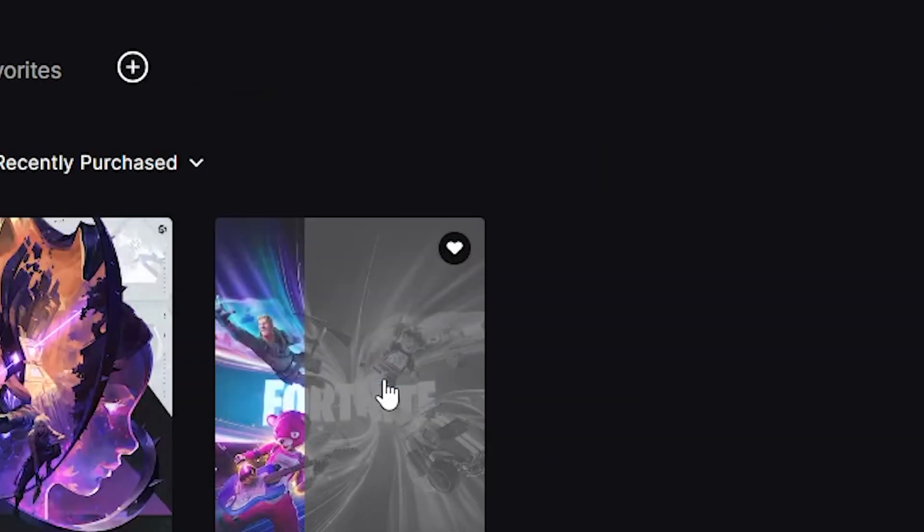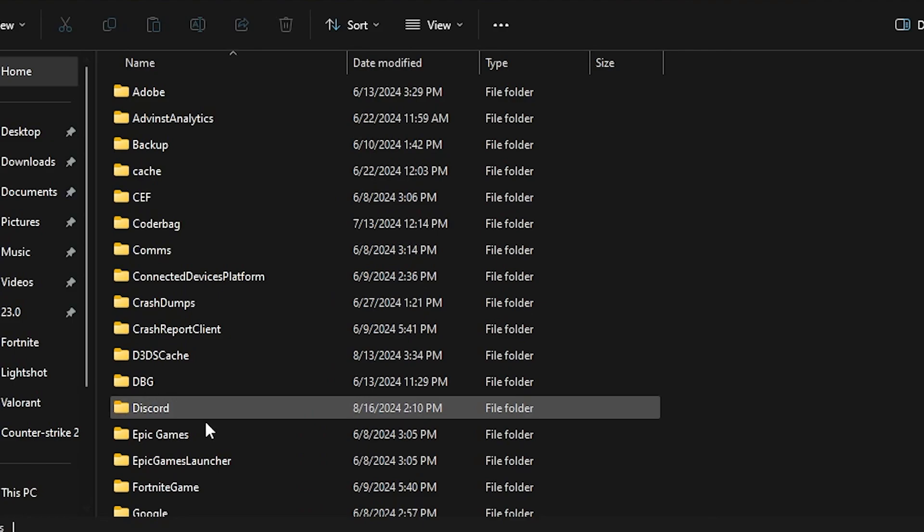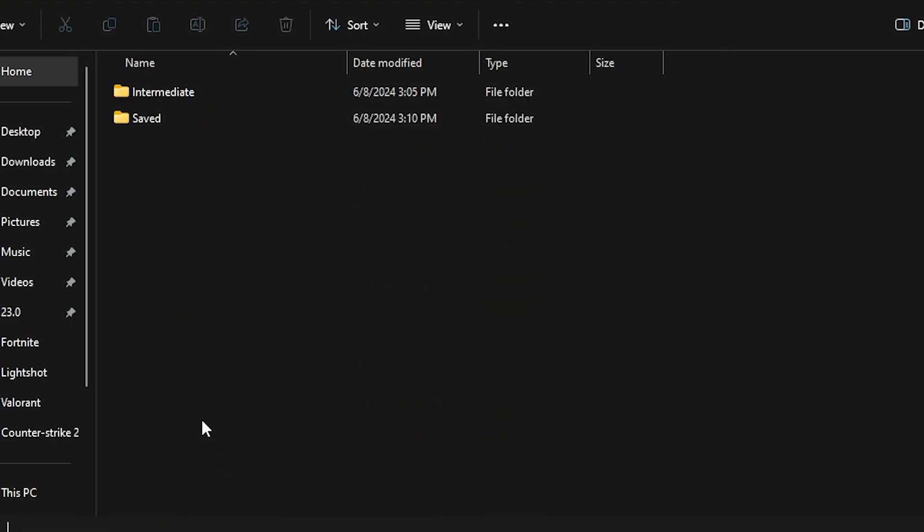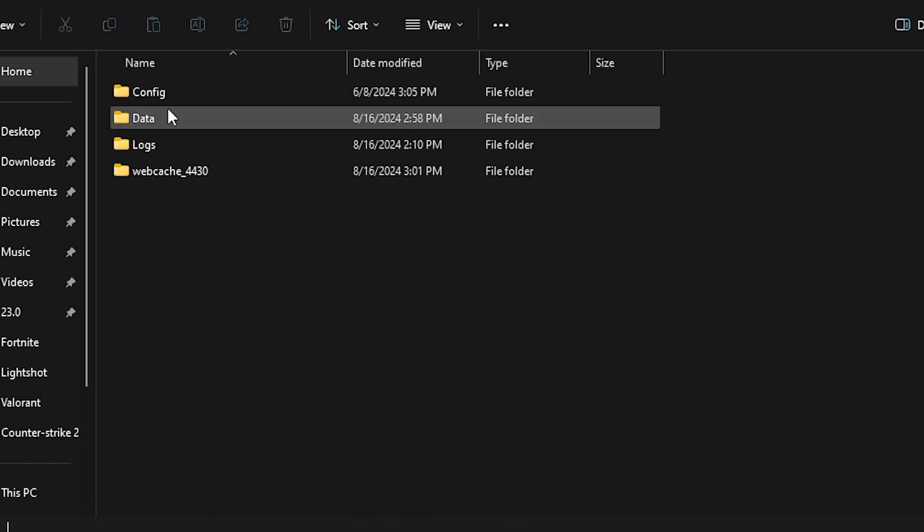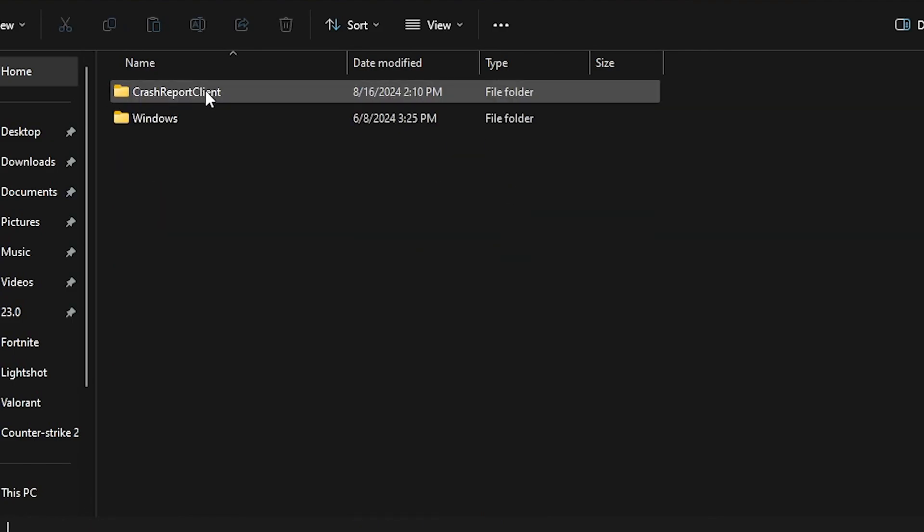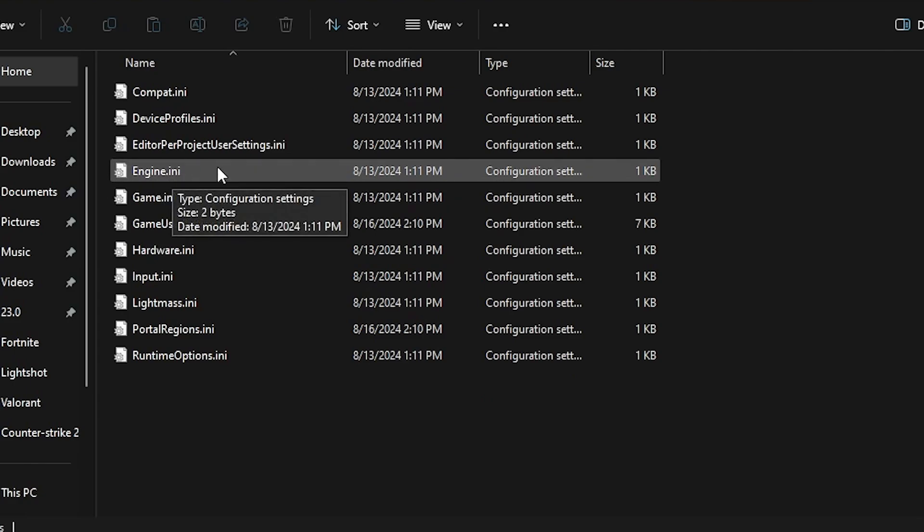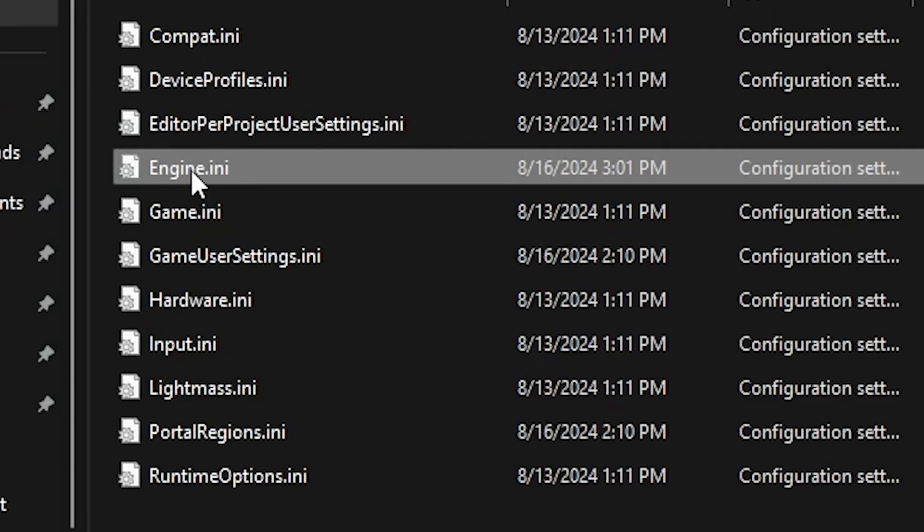Now click on the OK button. Find the Epic Games Launcher folder, go inside it, go to Saved > Config > WindowsClient, and here you will find the engine.ini file. Open up this engine.ini file.